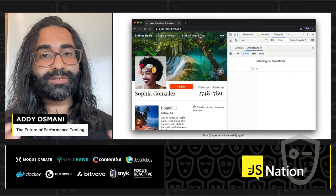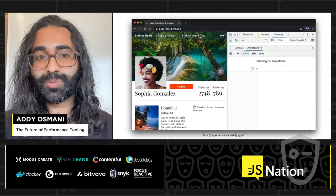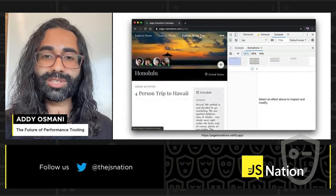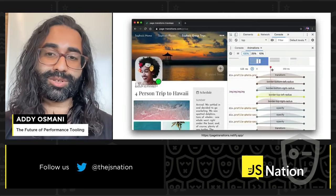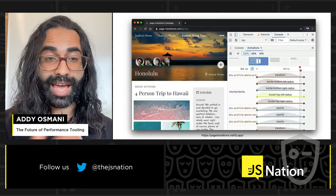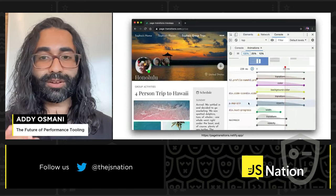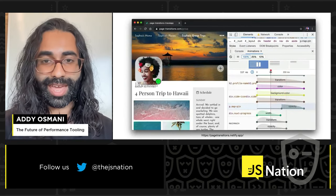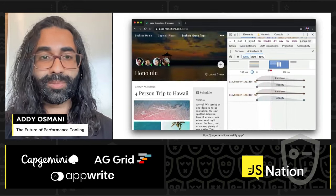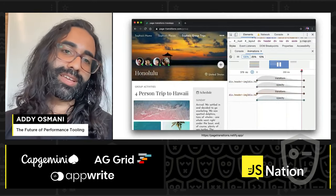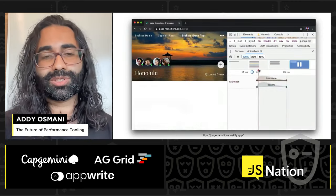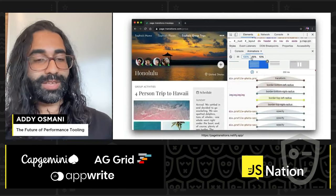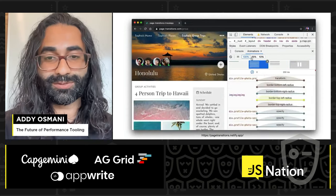I love sharing DevTools tips. One thing a lot of folks don't know is that DevTools actually has an animation inspector built in. You can use it to modify the timing of animations, delays, durations, and so much more. Here it is working against a page transitions app by Sarah Drassner. I love the animations inspector — it's one of my favorite features.